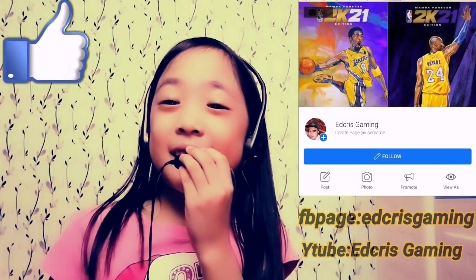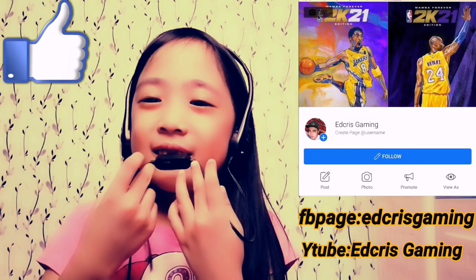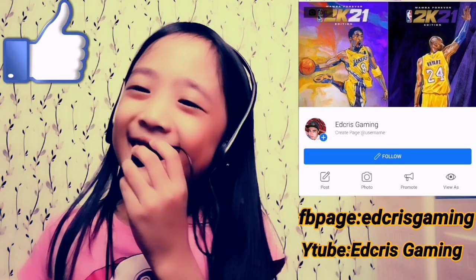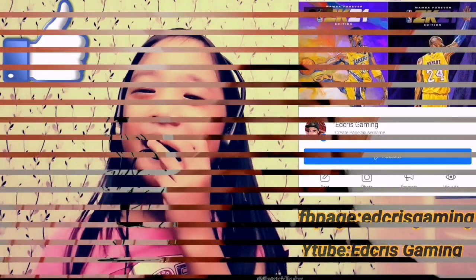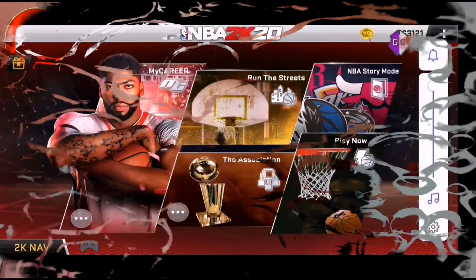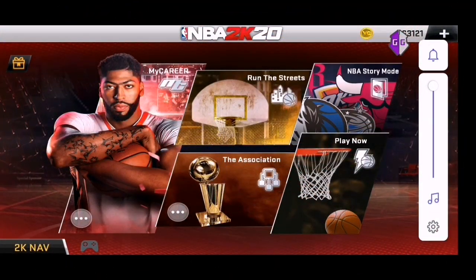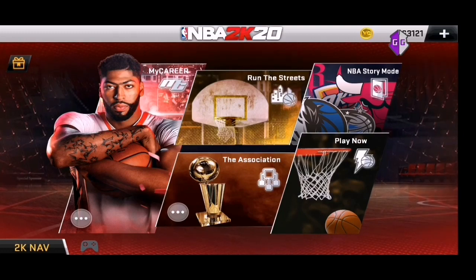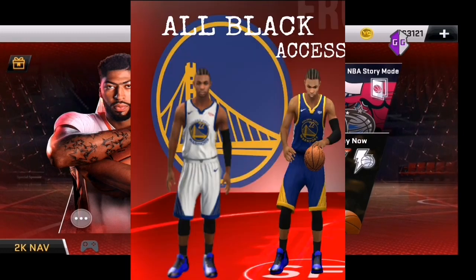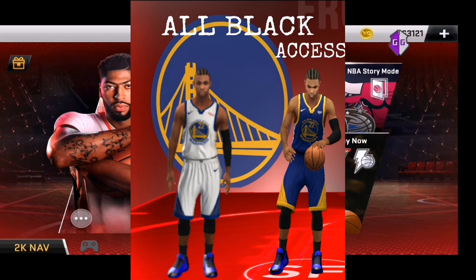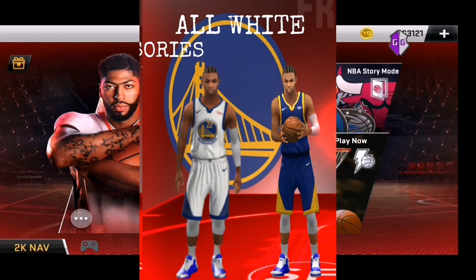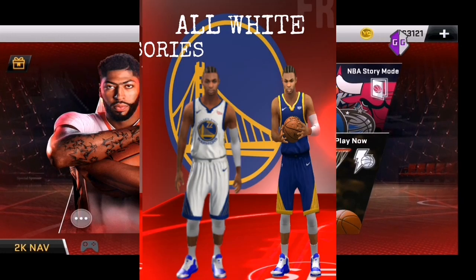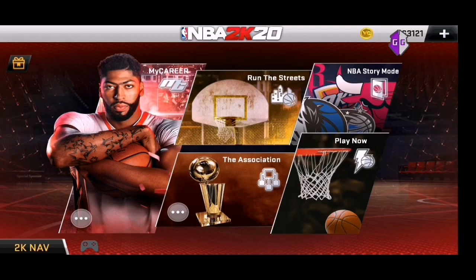Hello guys, welcome back to our channel Eclipse Gaming. What we are going to do is all black home and away accessories and all white home and away. This is also called Golden State Warriors.